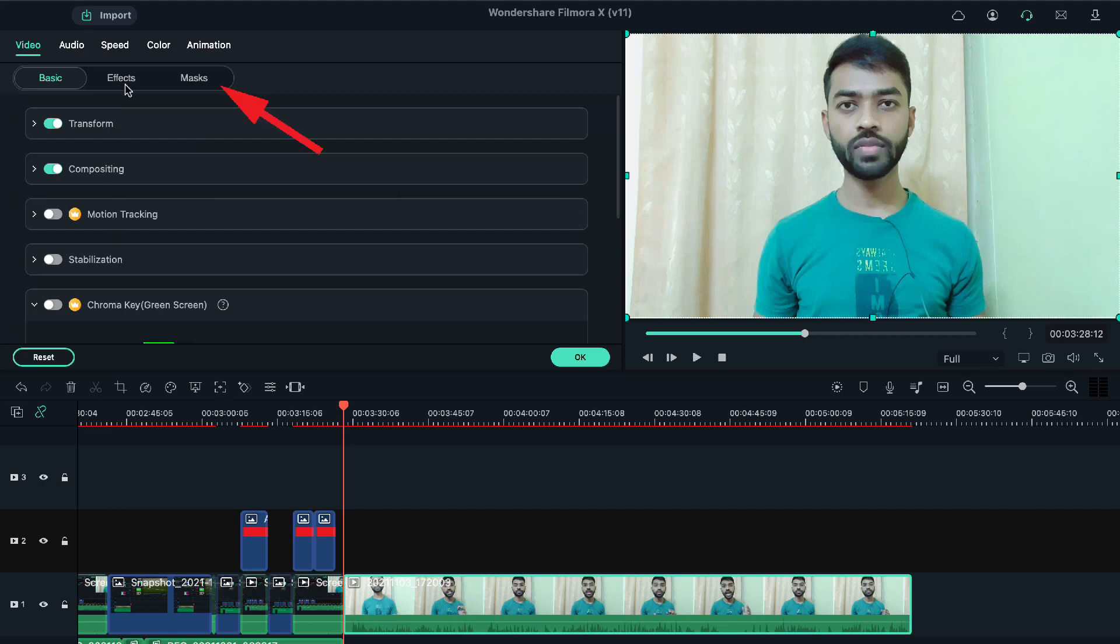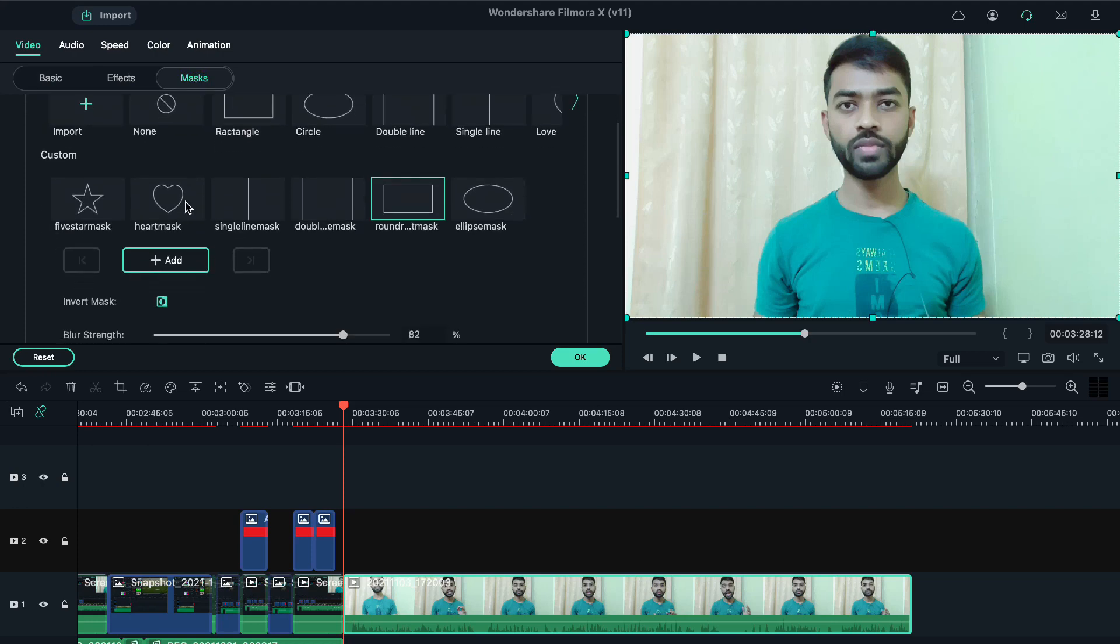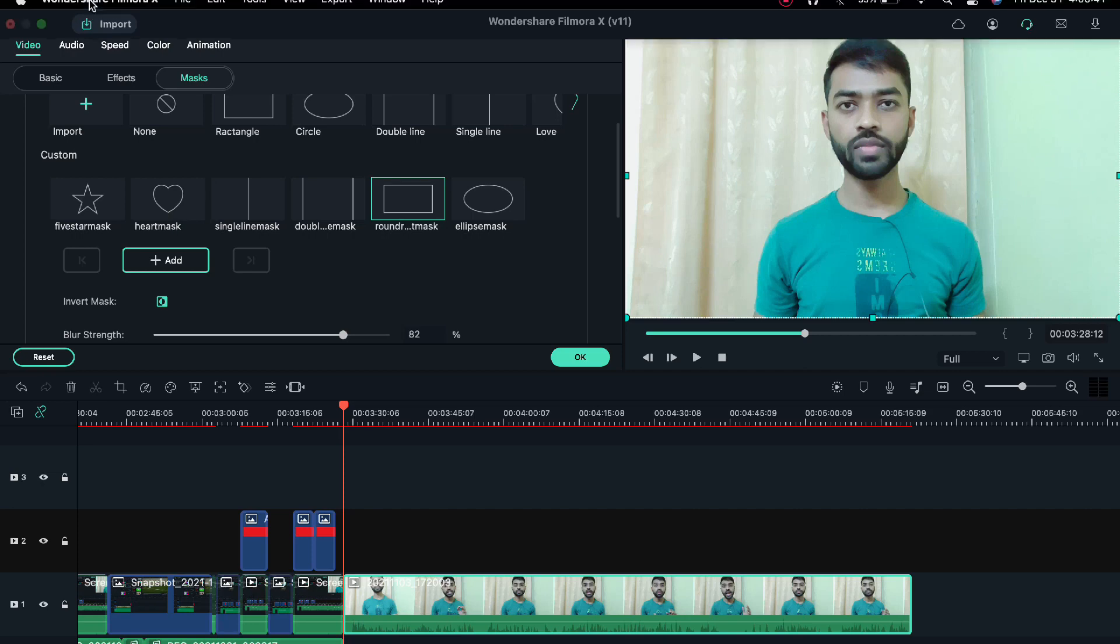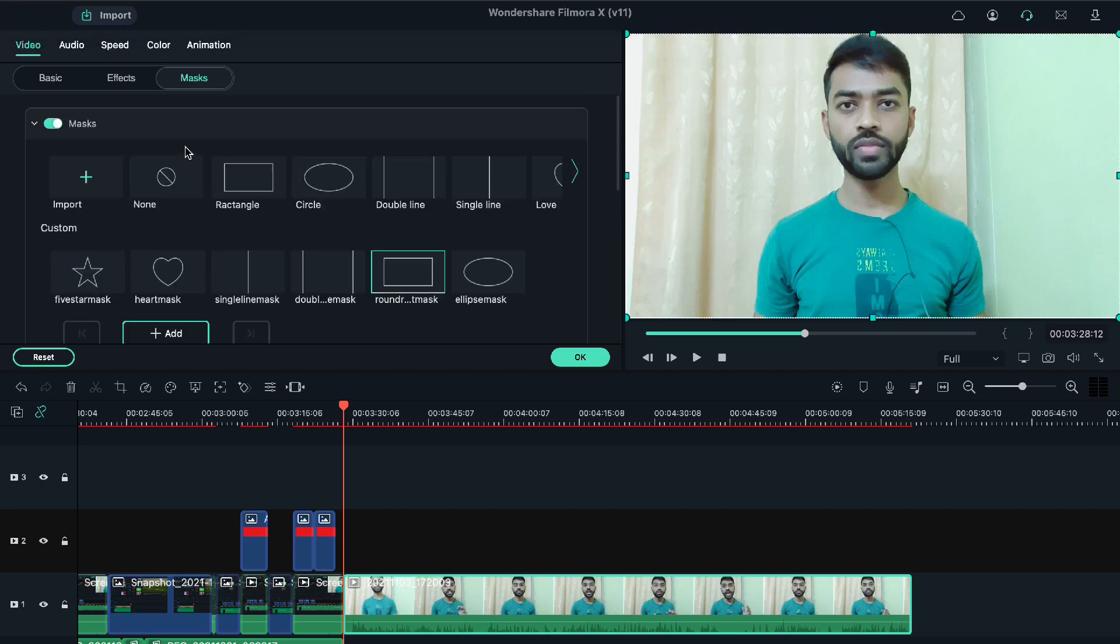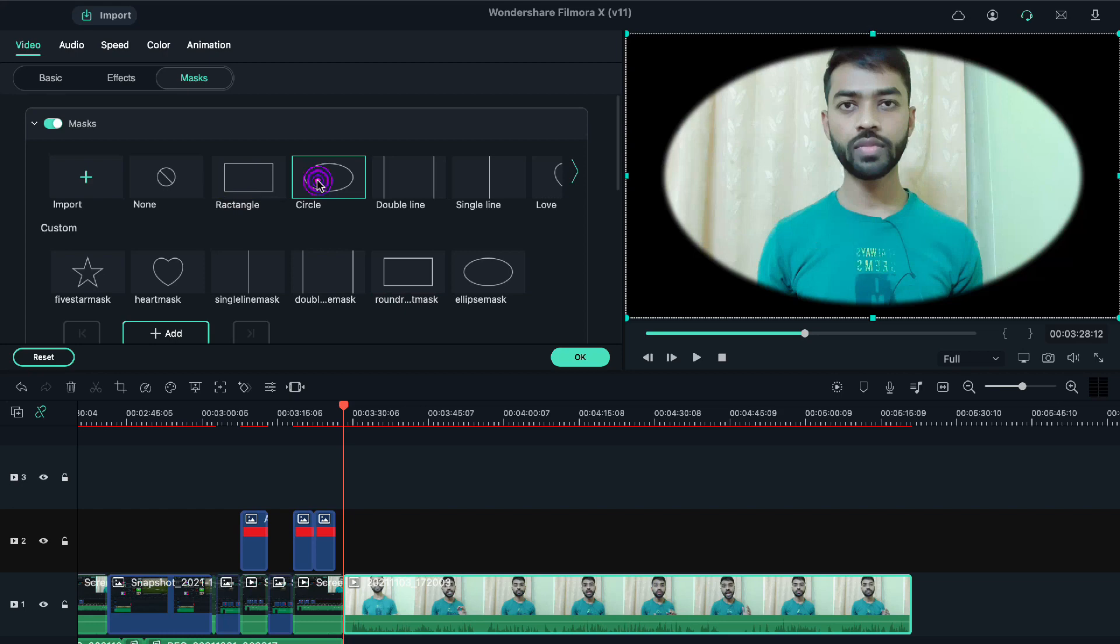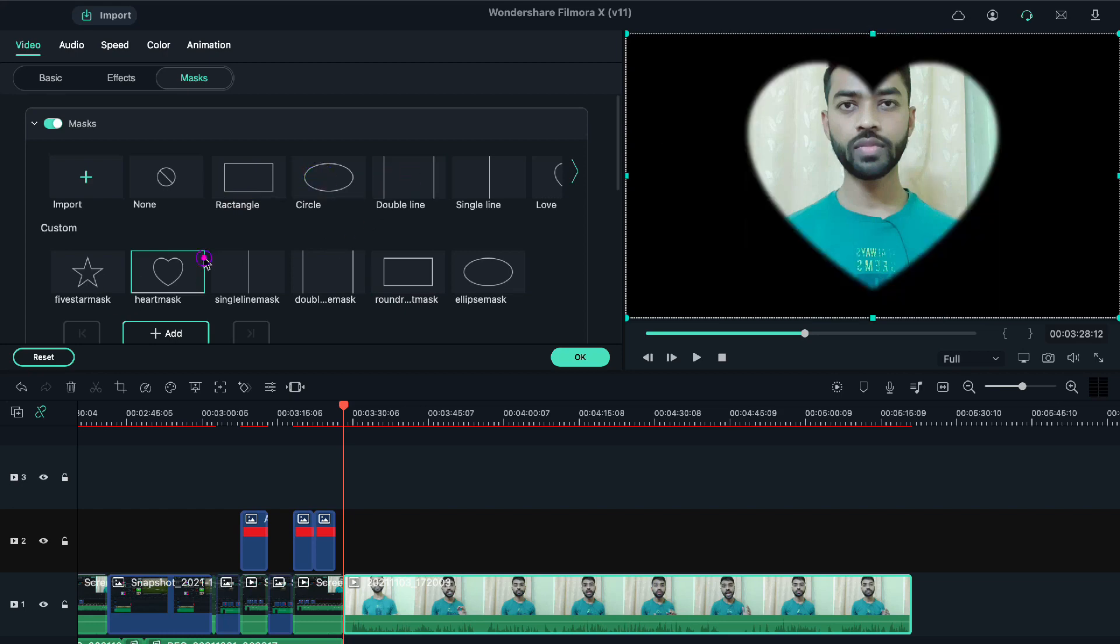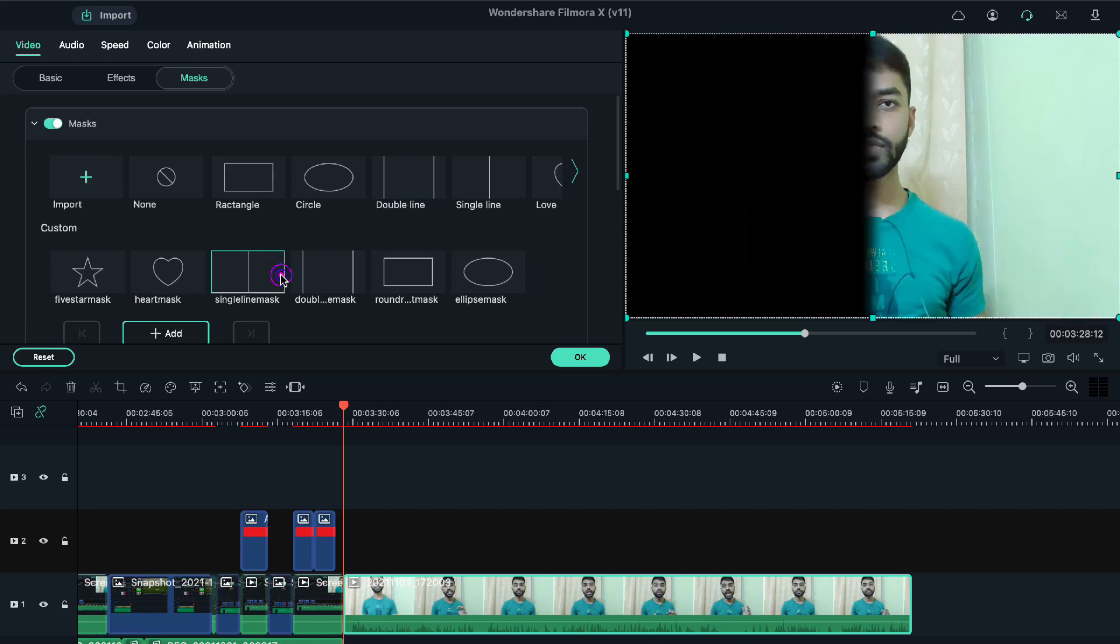After that, on the top-hand side, we'll choose the third option, that is Mask. There are several mask options like rectangle, circle, single line, double line, heart-shaped, heart, star shape, oval, and many options.